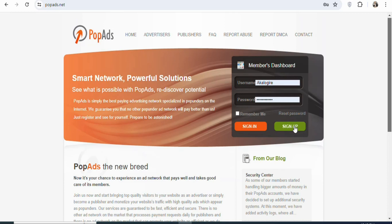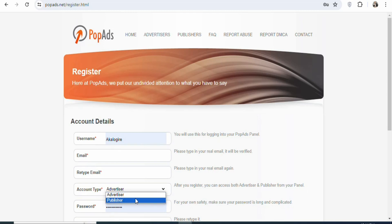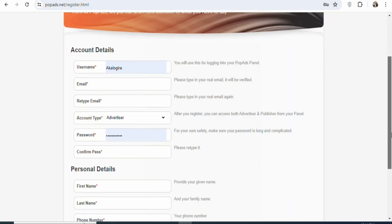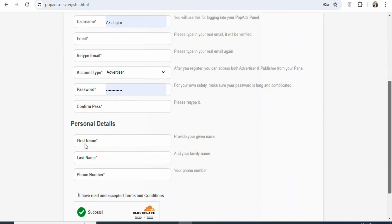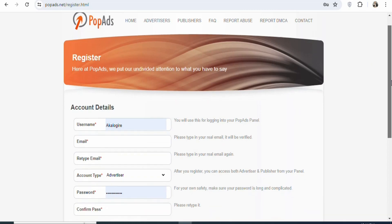What you have to do is sign in as an advertiser so that you can begin to promote offers on this platform. To sign up, just click where it says sign up. Once you click on it, you are going to enter your username, email address, retype your email address, then select advertiser as the account type — do not select publisher, select advertiser. Once that is done, enter your password, confirm your password, and enter your personal details such as first name, last name, and phone number. Then click 'I have read and accepted terms and conditions' and sign up for a free account.